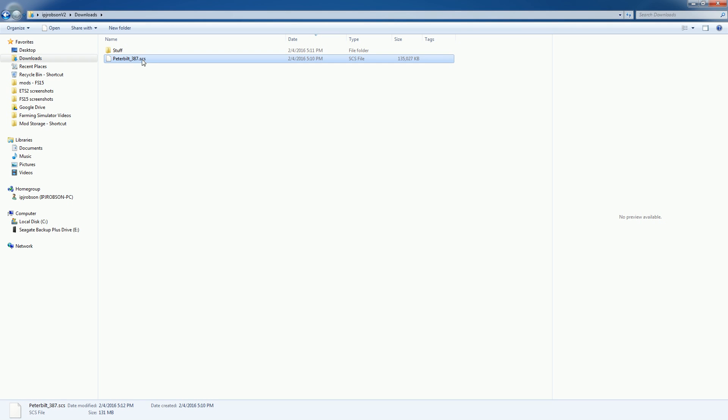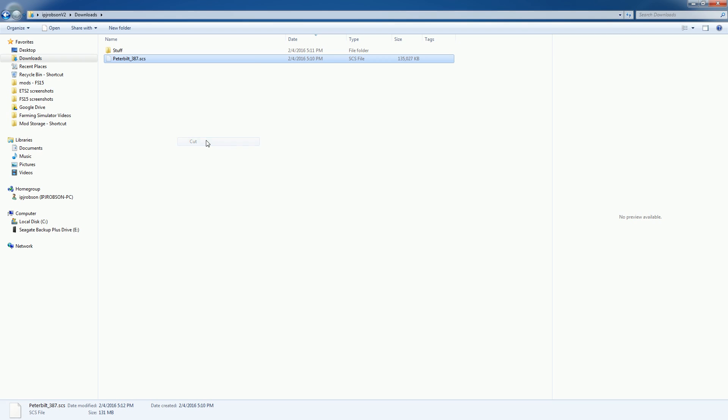So here I have this Peterbilt 387.ses file so let's go ahead and hit Control X or you can just right-click and say cut.